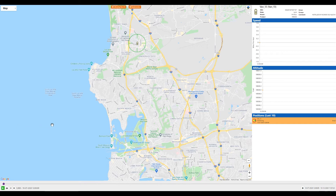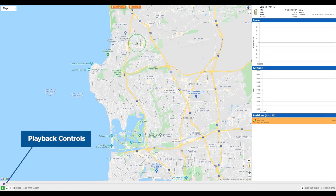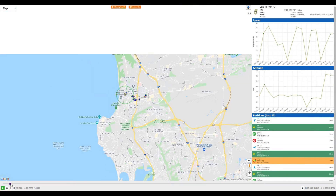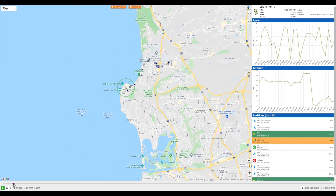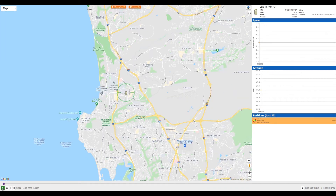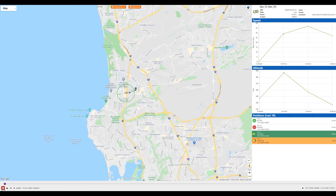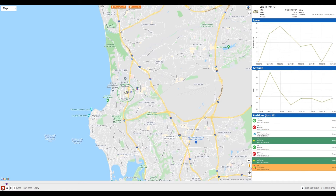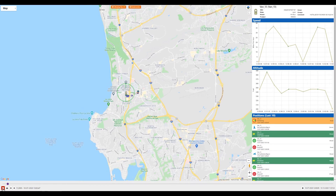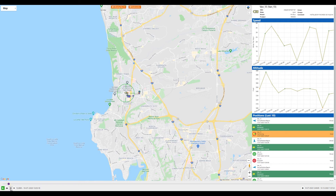When your playback video loads, at the bottom of the page you can see some playback controls. There's a slider to move throughout your trip, a play button which will begin playing your trip, a stop button to immediately stop your trip, and a skip button to skip to the end or back to the start of your trip. There is also an option to change the speed at which your video is played.